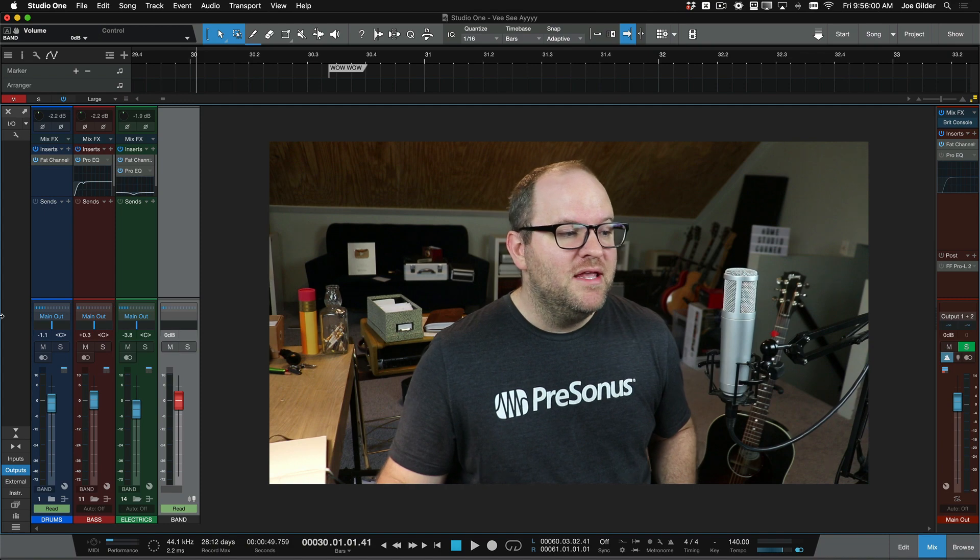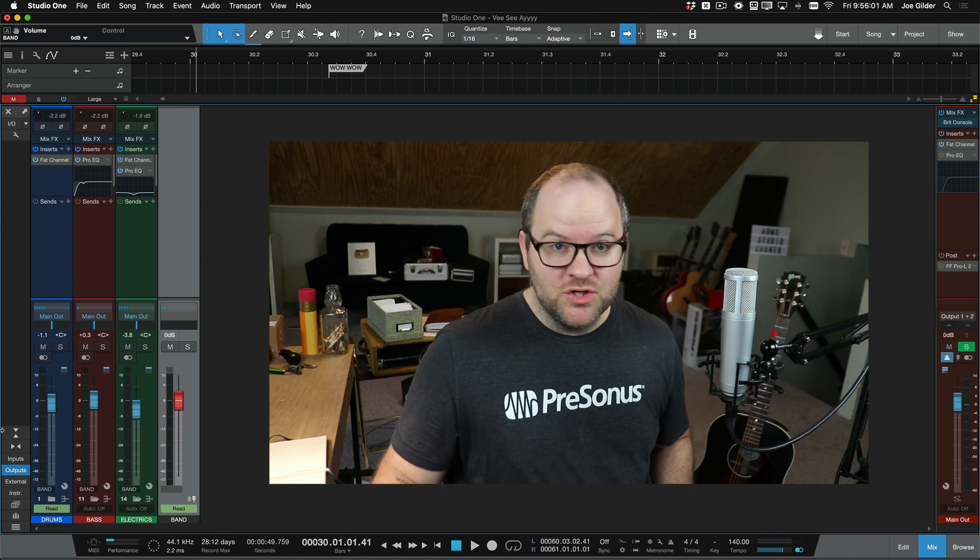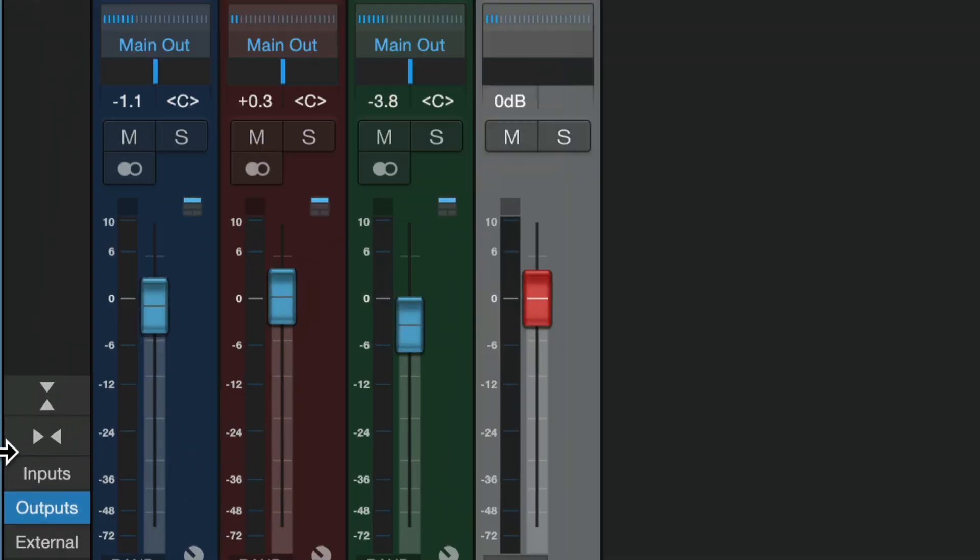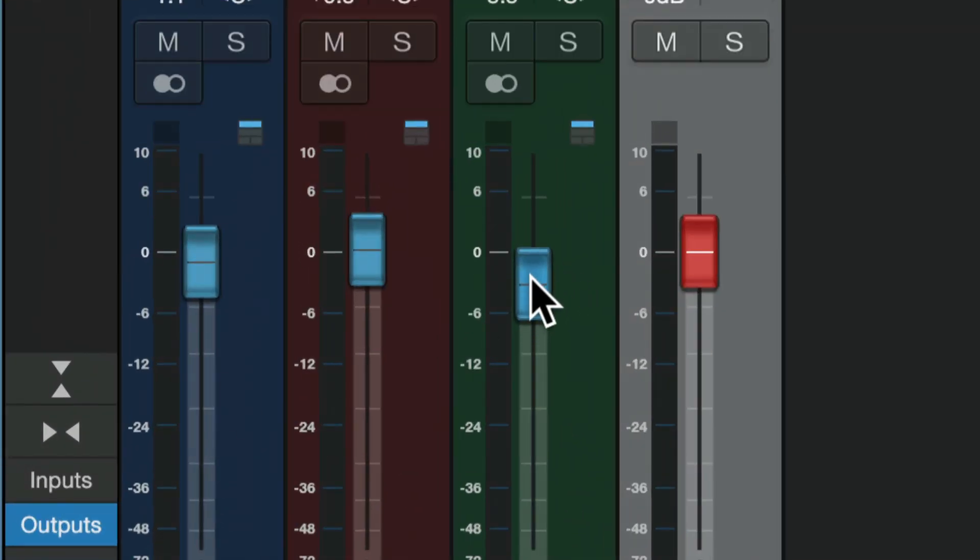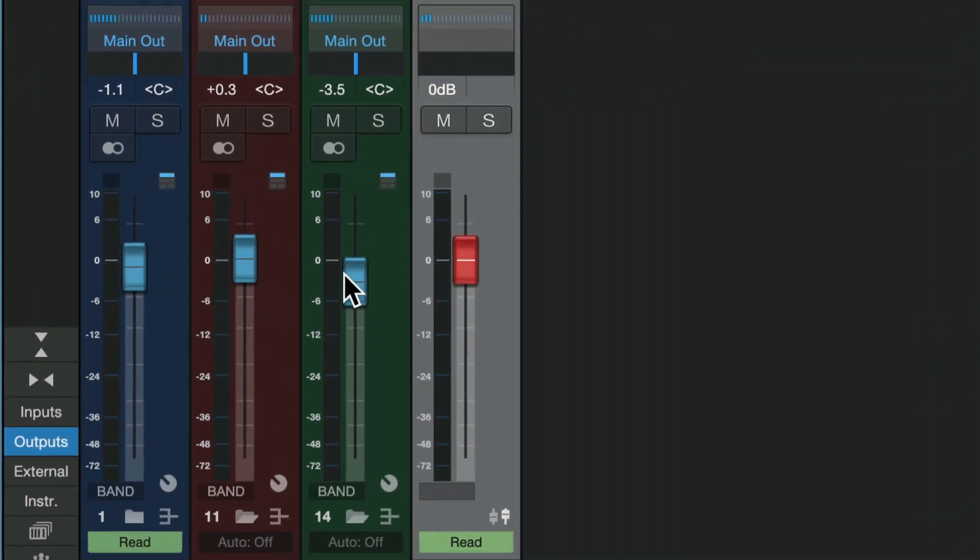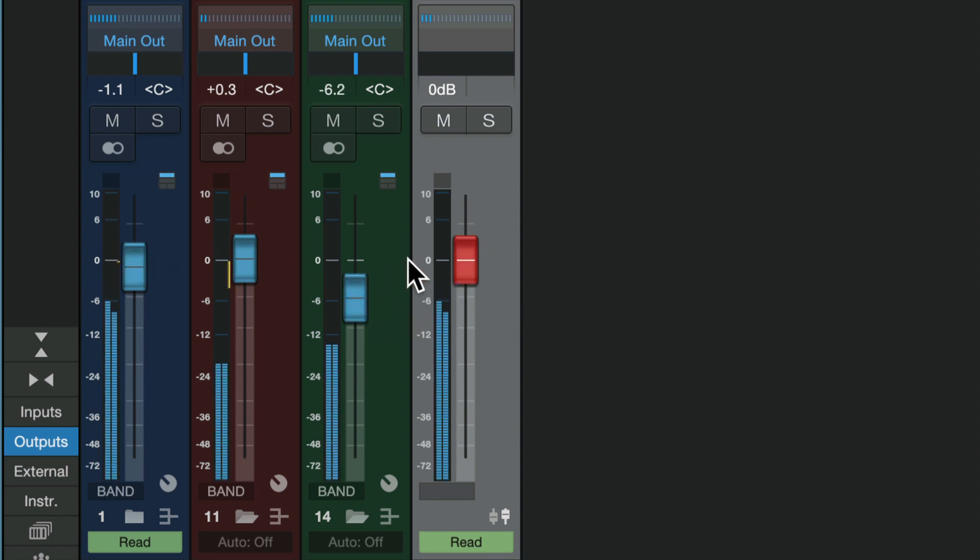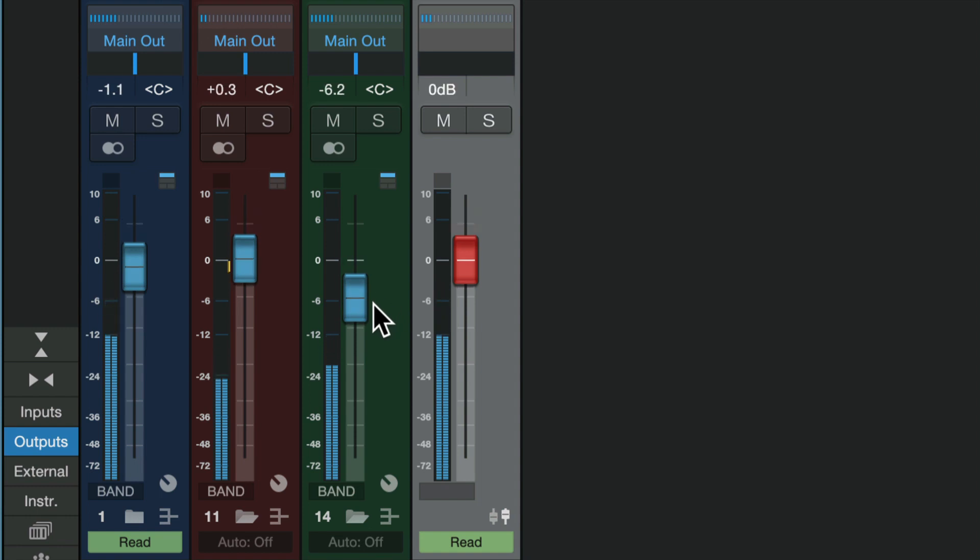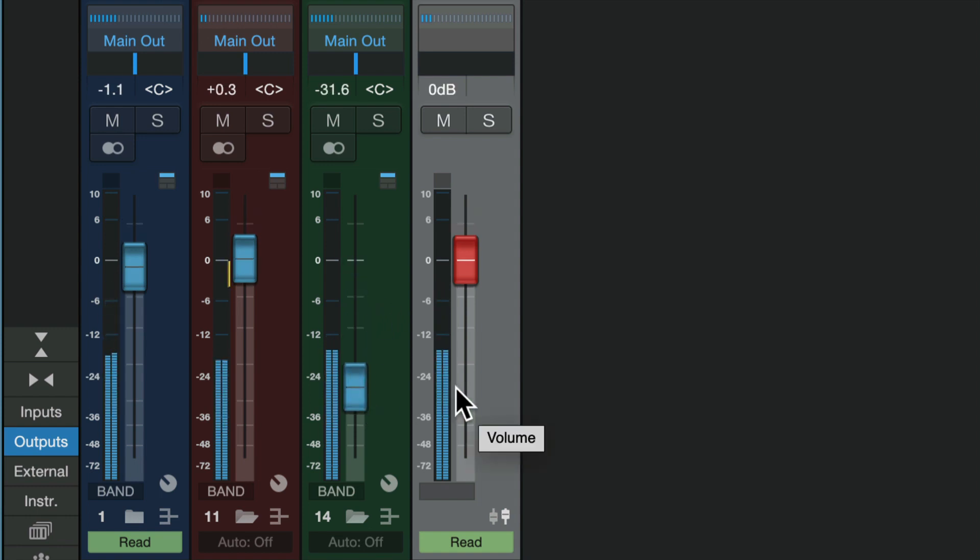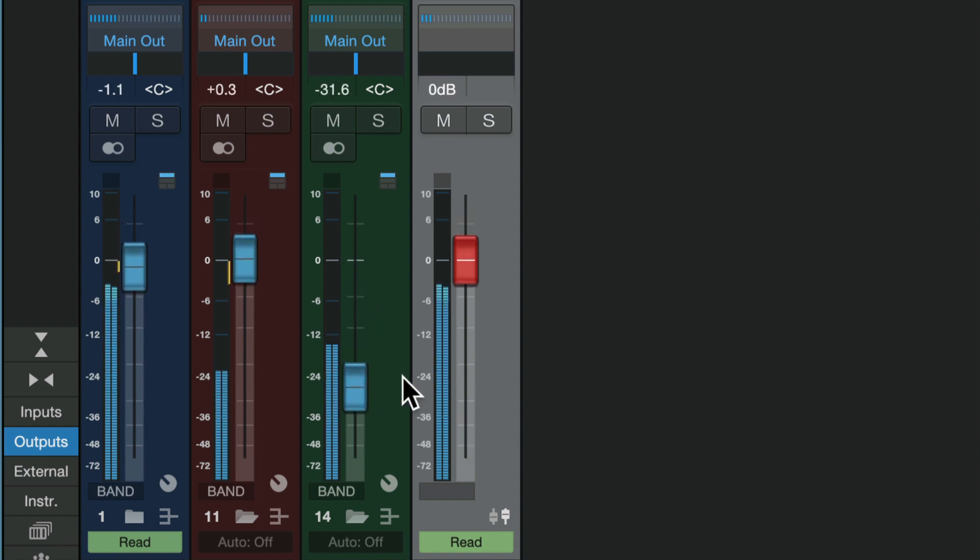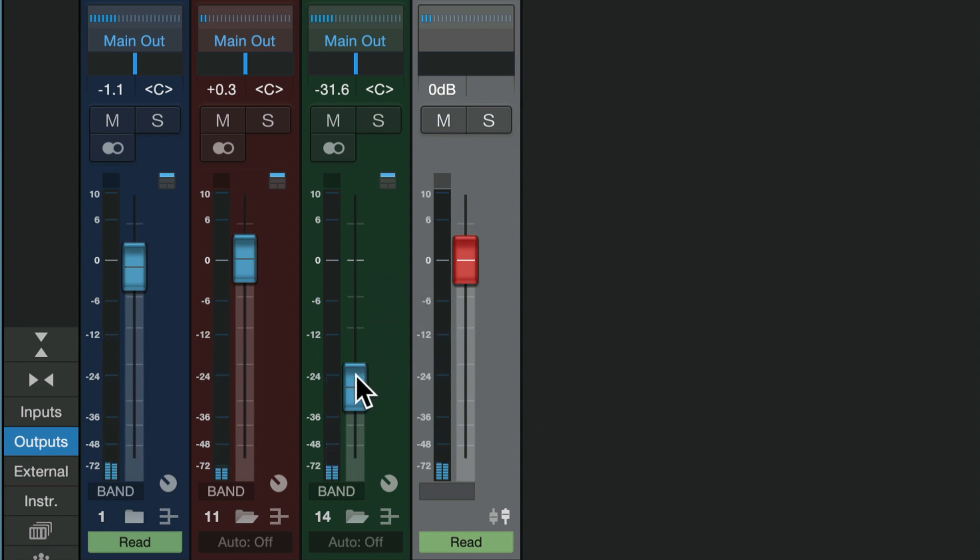And now, even though these are being controlled by this, I can still come in and adjust the relative volume between the two. So maybe I decide, you know what? Those guitars are a little too loud still. I can bring the guitar bus down, but they're still going to all follow this VCA fader. Even if I bring it down to some crazy level, right? They're still going to follow. So I have this automation written, but I can still adjust the volumes here, which is really cool.